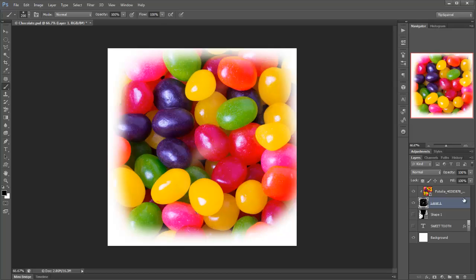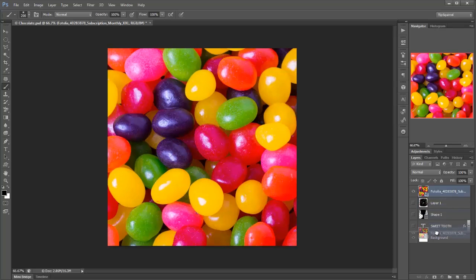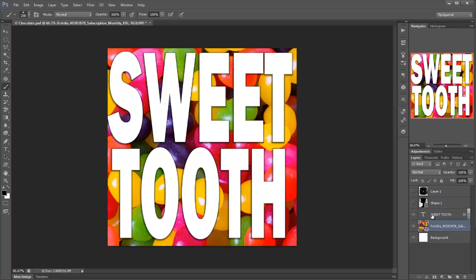A couple more things with clipping masks. If I take my beans here and I unclip that to start with and I'm going to turn off this painted layer, drag that down right down to the bottom and I'm going to turn on my sweet tooth again.